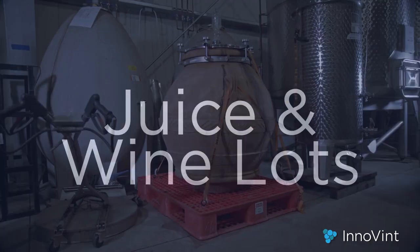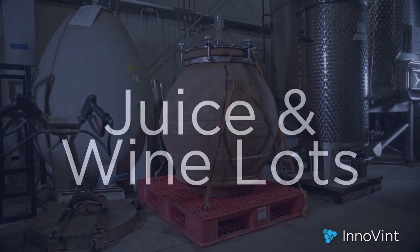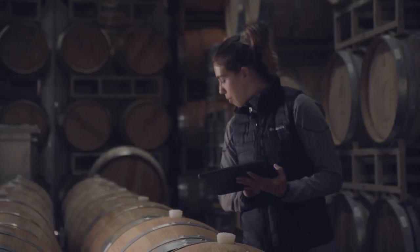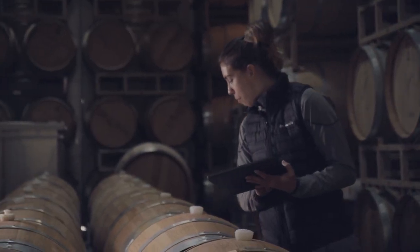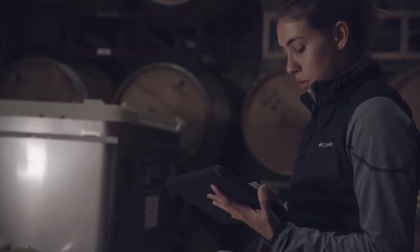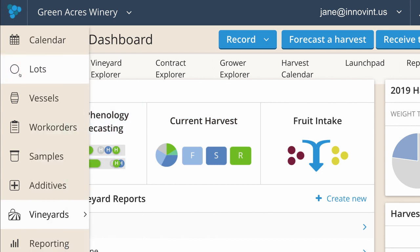Let's take a look at the wines and inventory. Once fruit gets processed, it's easy to get an overview of the wines in your cellar from the lot explorer.